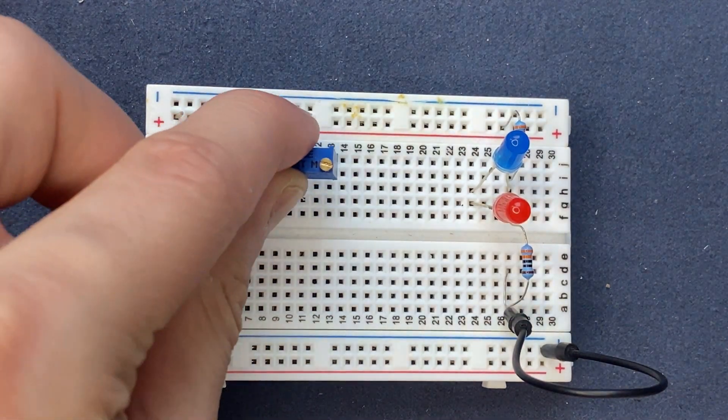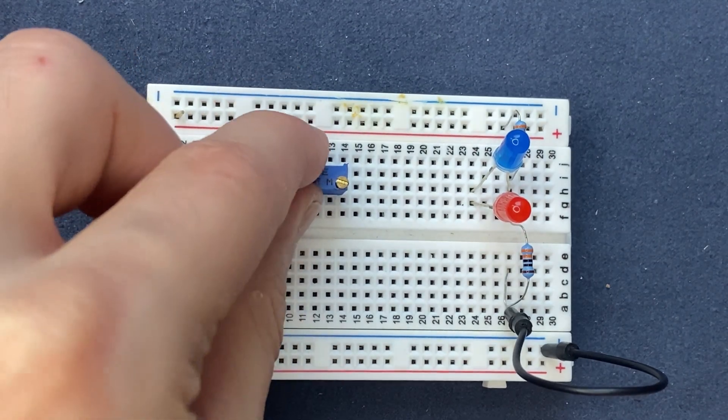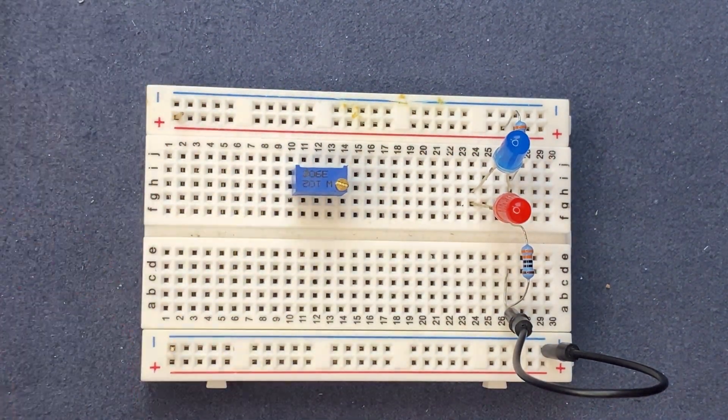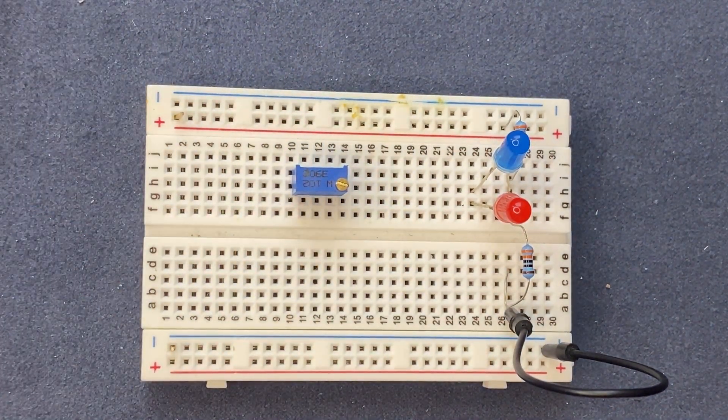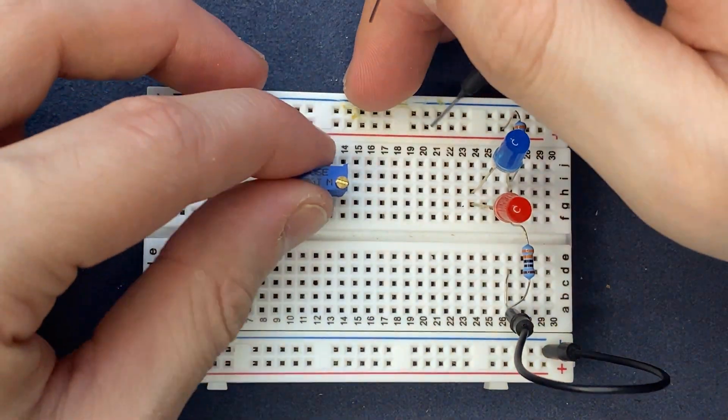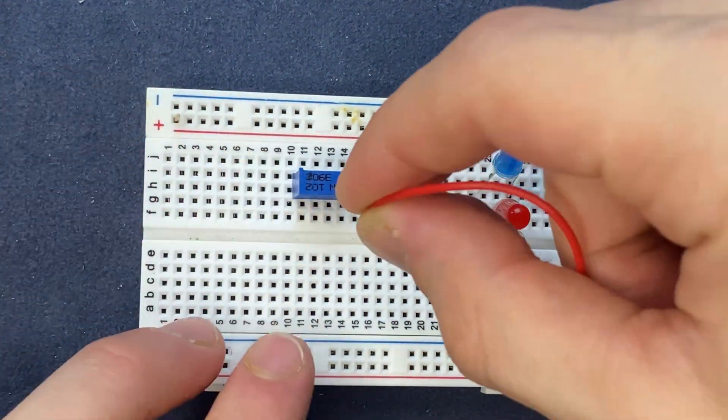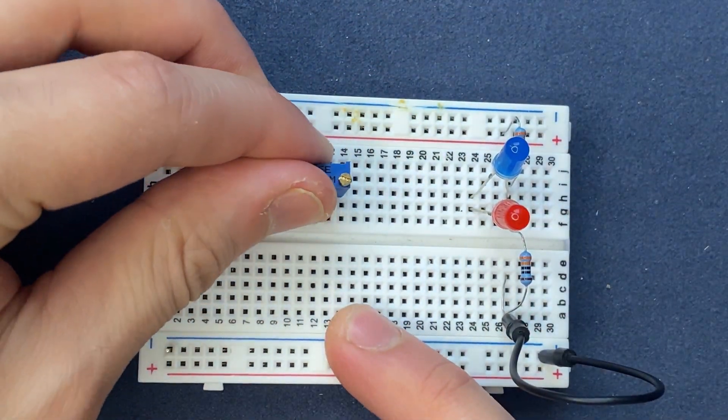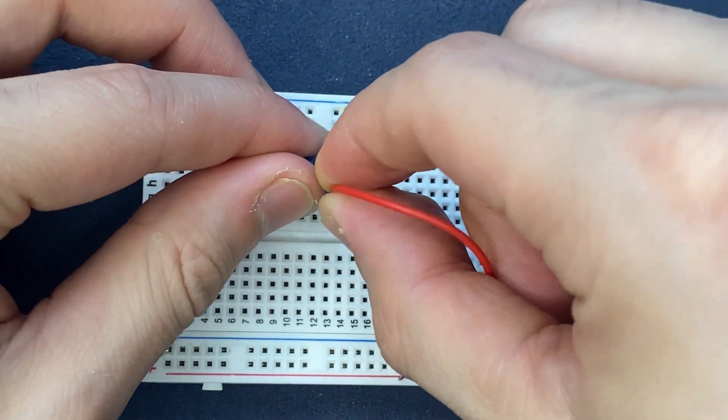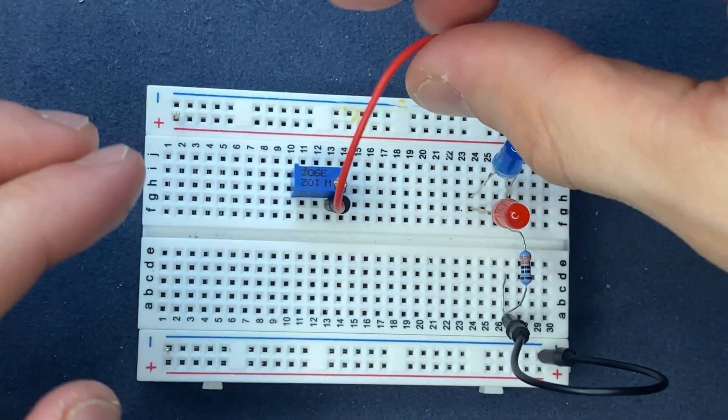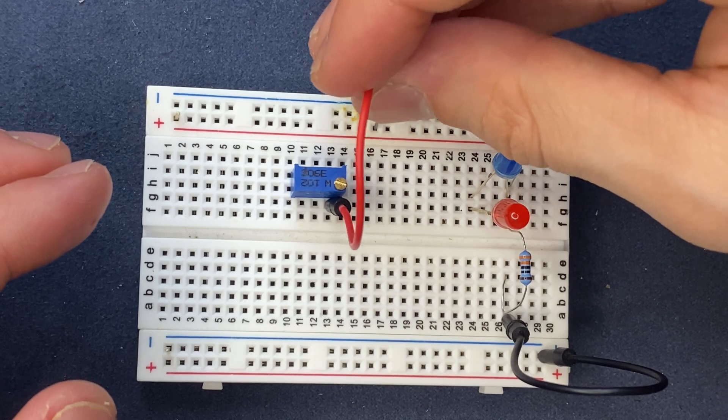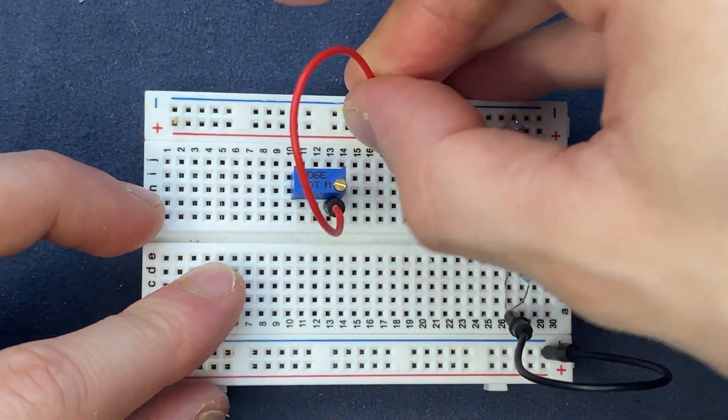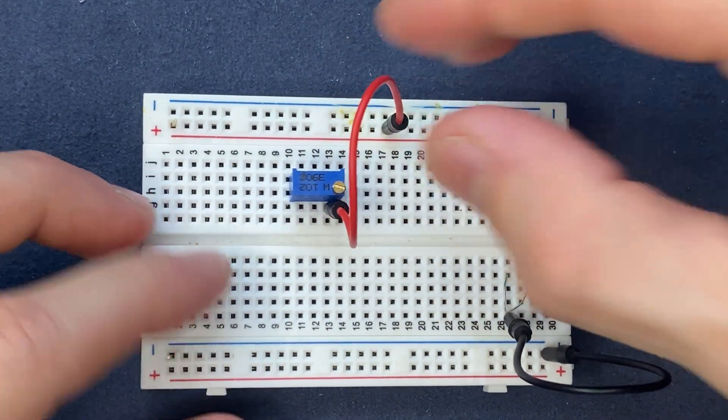Now let's connect our potentiometer to the breadboard, which has three pins. One of them has to be connected to VCC or to power, so the right pin goes to power.